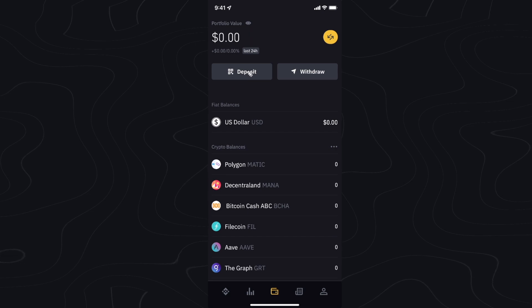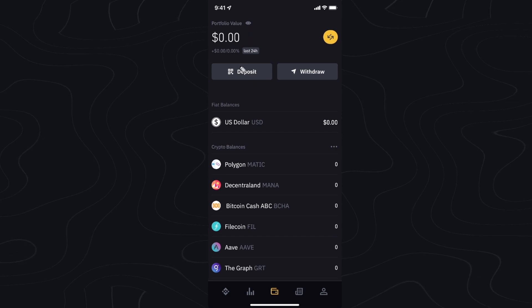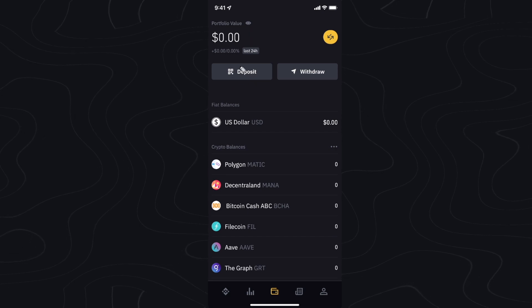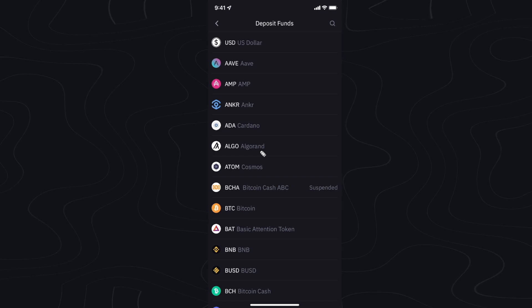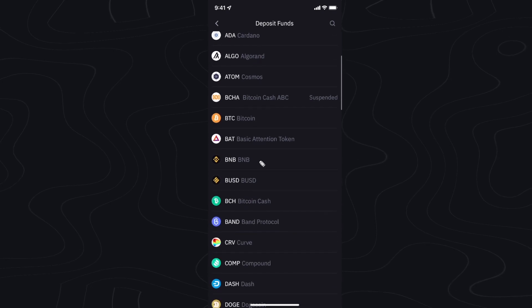Here we're going to want to go up to the top where it says deposit and click on the deposit button, and here we can select which kind of cryptocurrency that we want to send.